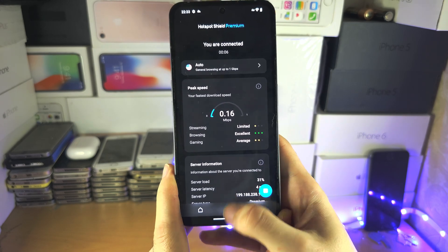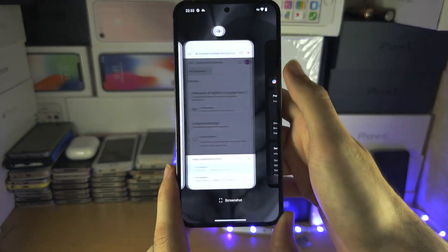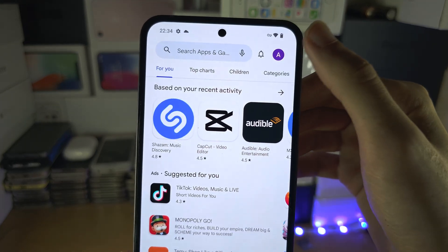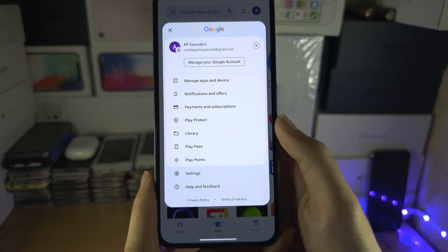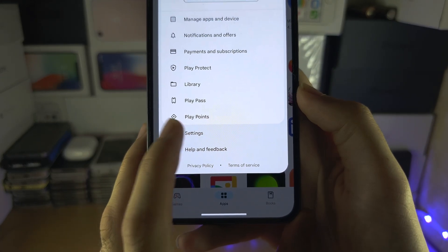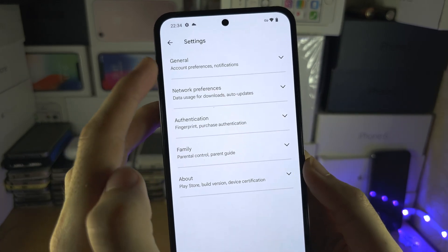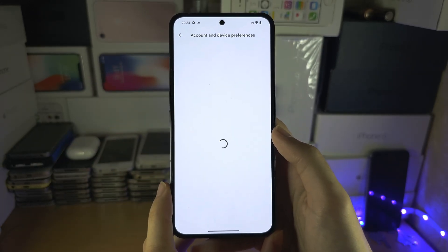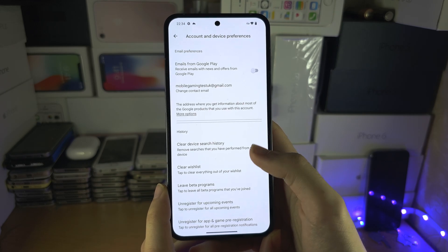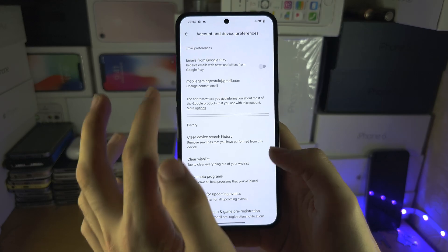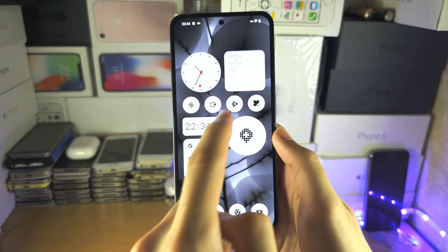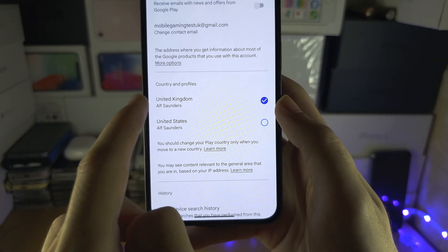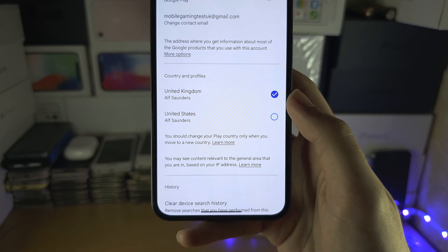Close out of the Play Store, reopen it, and tap on your name at the top right. Tap on Settings, then General — Account and Device Preferences. Wait for it to load and you should see your country listed. It may take a couple of tries — the second time I opened it, the United States appeared. If you only see your original country, your VPN isn't working, so switch the server.